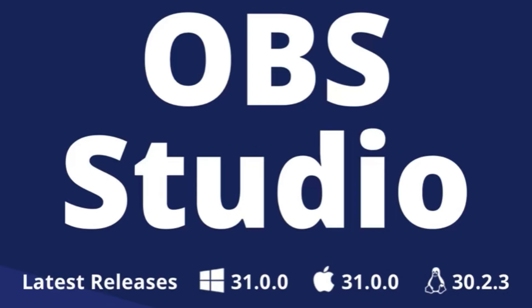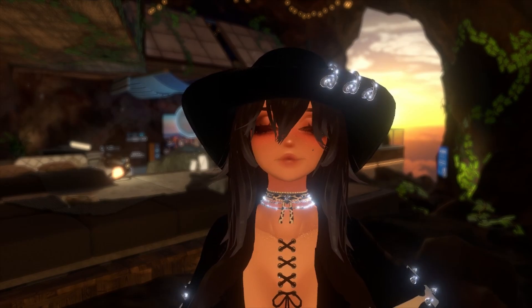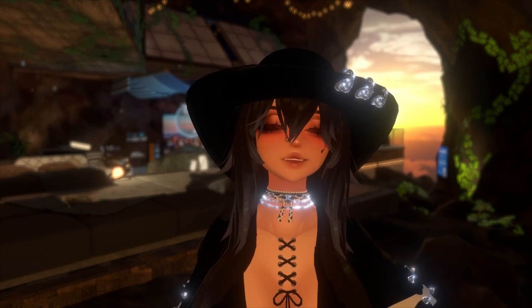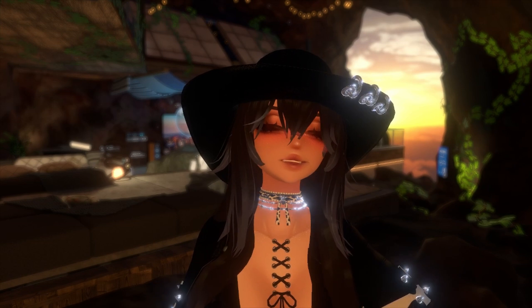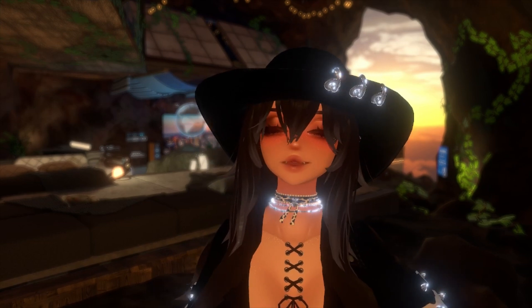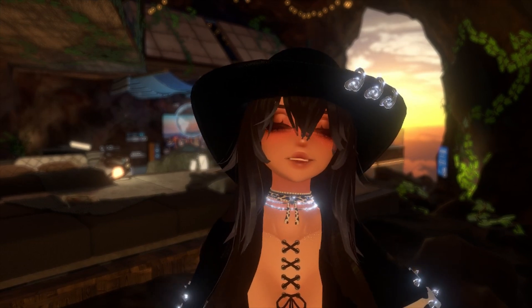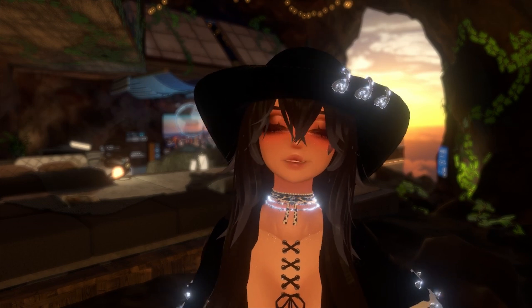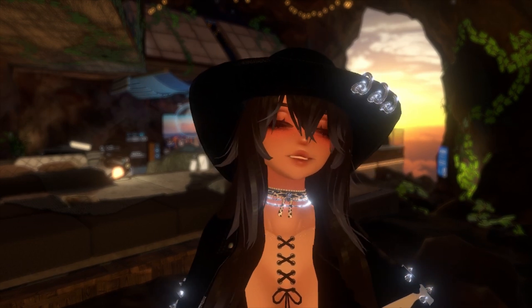Next is OBS. People use this for a variety of different things. I use this mostly for recording my videos. You can use it for streaming, video editing, or you can just screen record. You don't even need PC VR — if you're a desktop user, this is a great application you can use to record your moments on VRChat or other games.